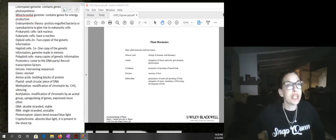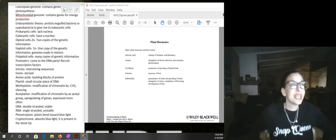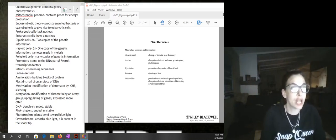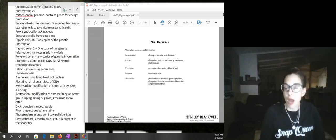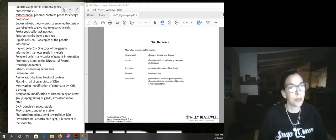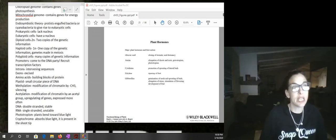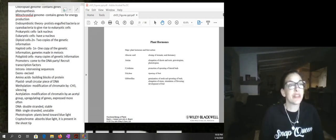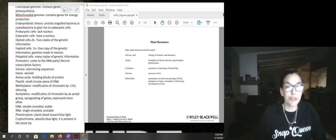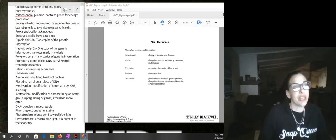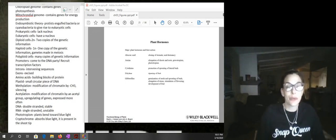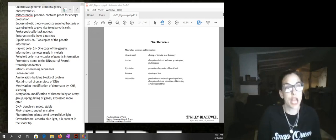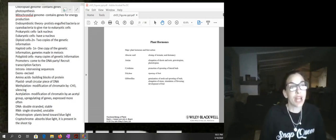Auxin was discovered by Fritz Went. Abscisic acid has to do with closing the stomata under drought stress and is also produced in the seed coat associated with dormancy. Abscisic acid is also associated with bud dormancy in woody species. Auxin is used commercially for rooting and is associated with elongation of cells in shoots and roots. It is also responsible for gravitropism — where roots grow downwards — as well as phototropism.